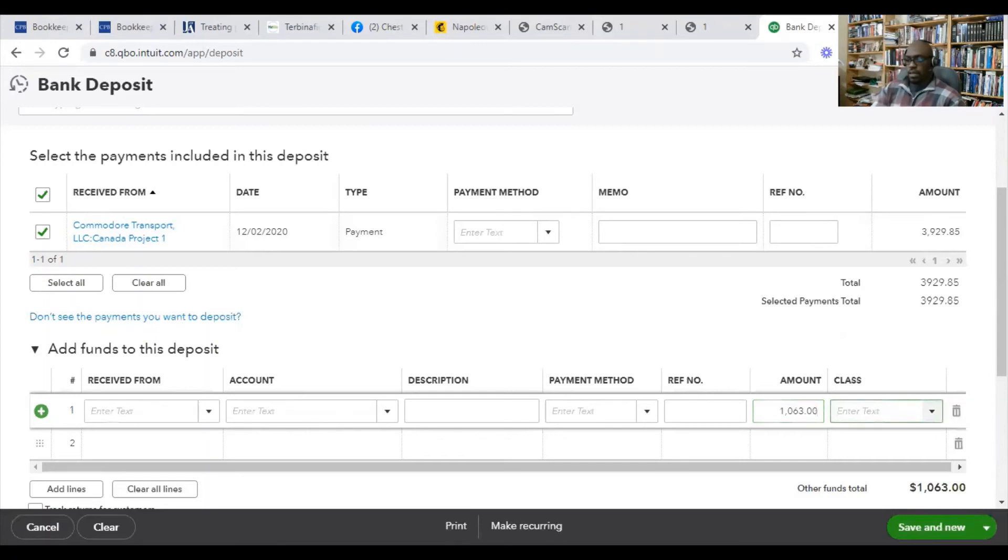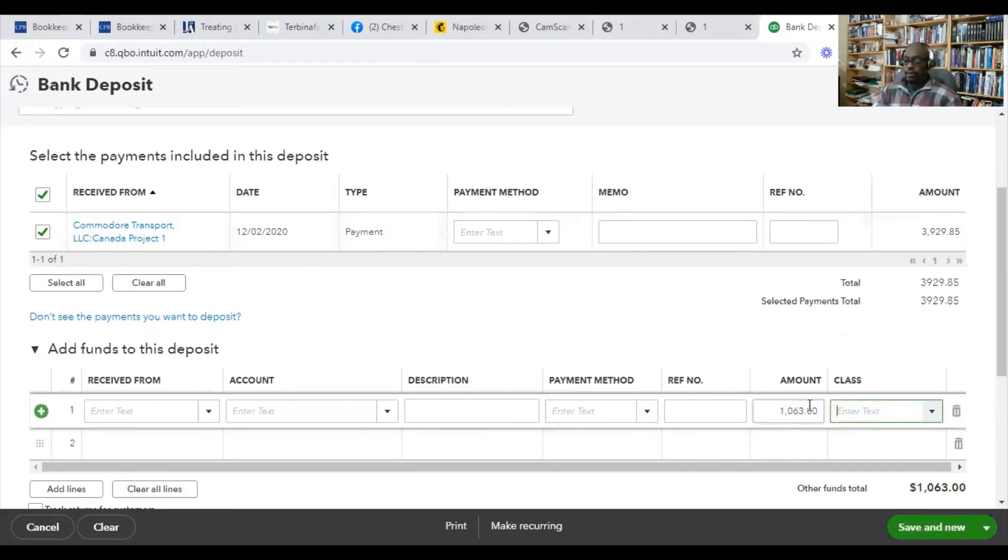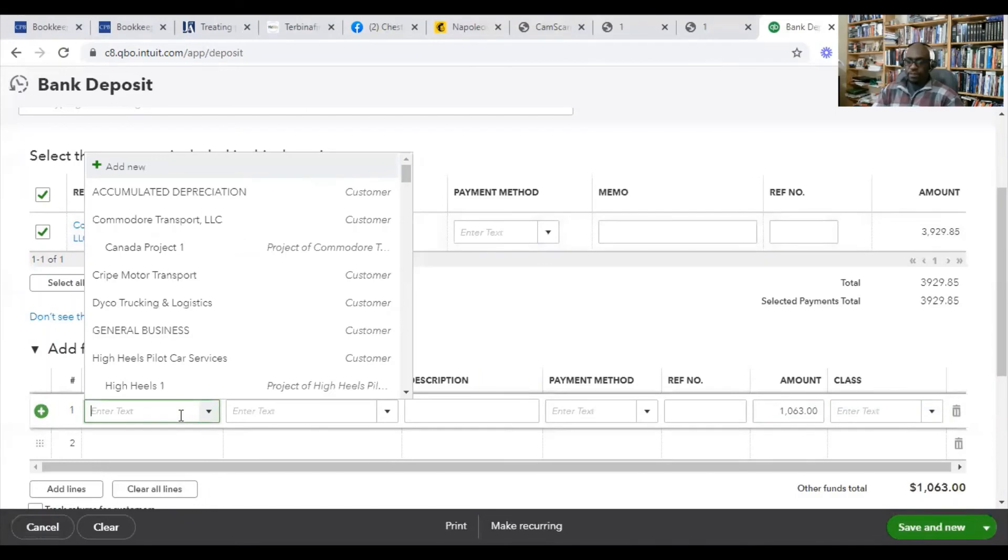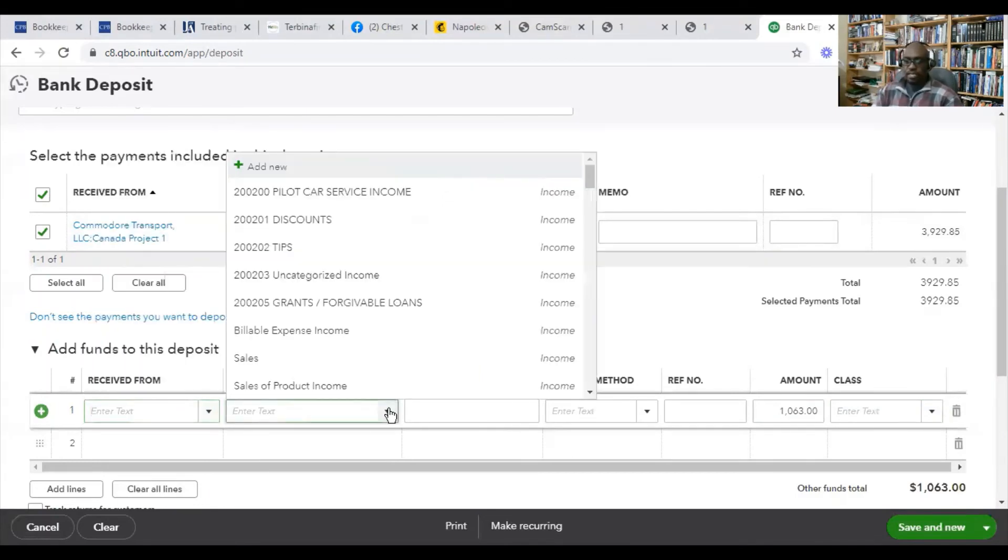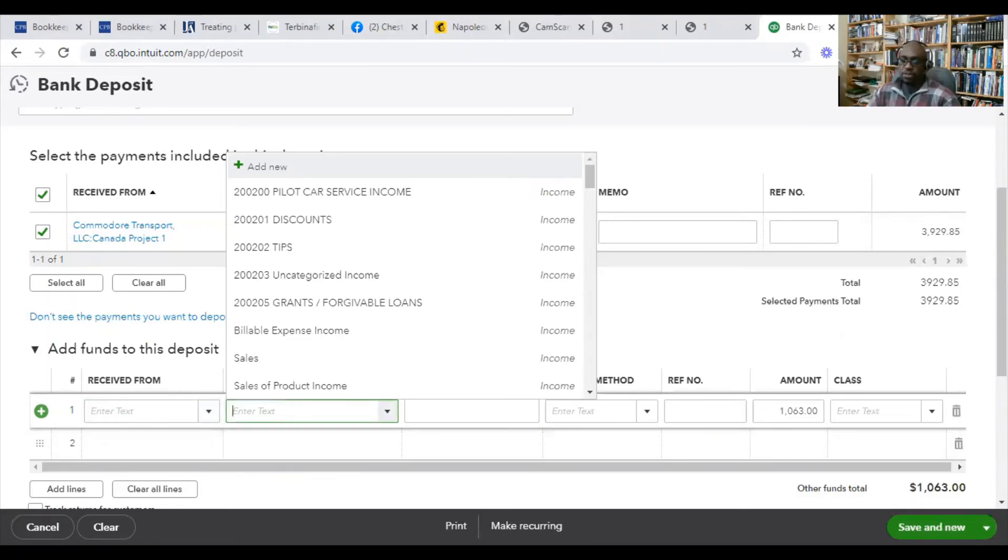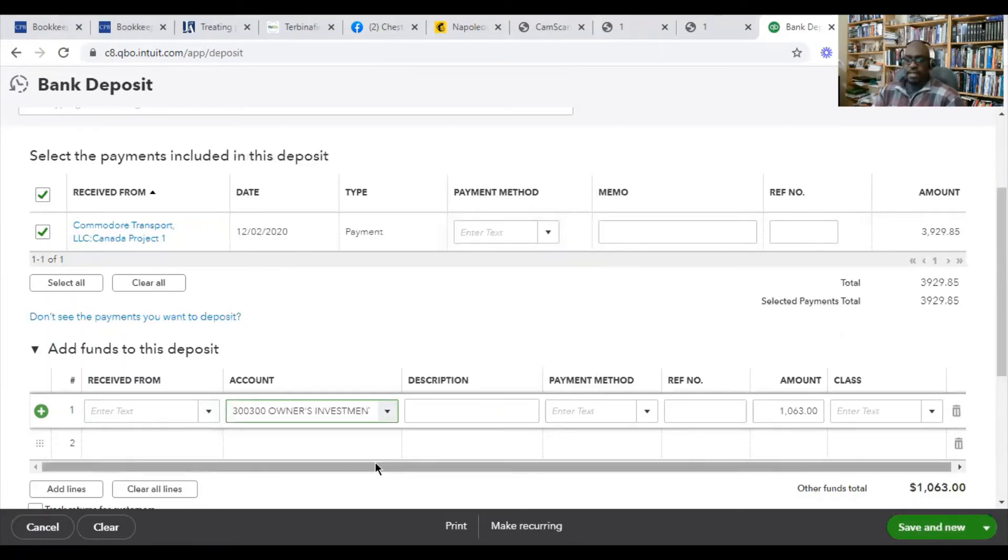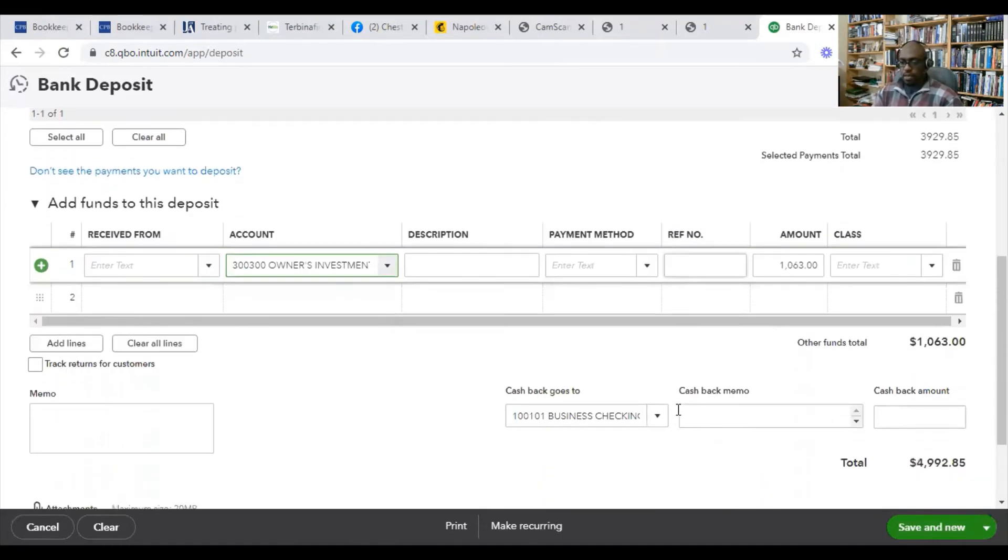All right, so this was the additional amount that she deposited into her bank account outside of the check that she received from her customer, Commodore Transport. So this is going to be another category. She didn't receive the payment from anybody else. It wasn't another customer. This was an owner contribution. So this is capital contribution. We're going to put the owner investment in here. And we're going to have the total amount match up.